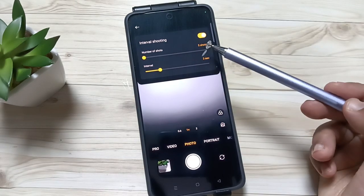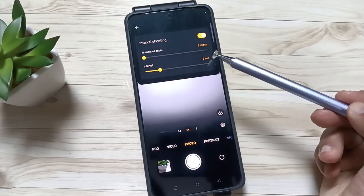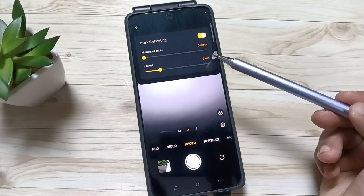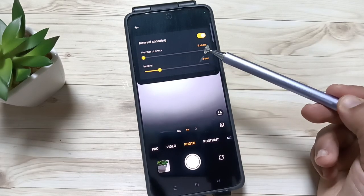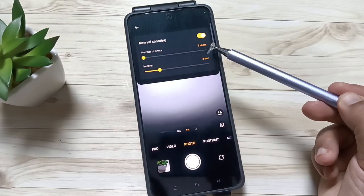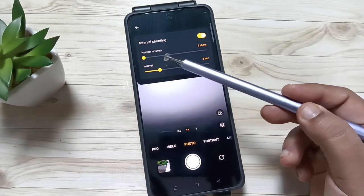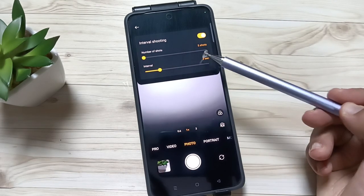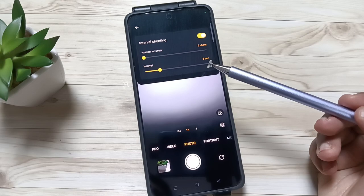Here you can see the options: number of shots — five shots; interval — three seconds. So every three seconds it will take a photo, up to five photos total. You can change the number of photos and you can also change the interval.